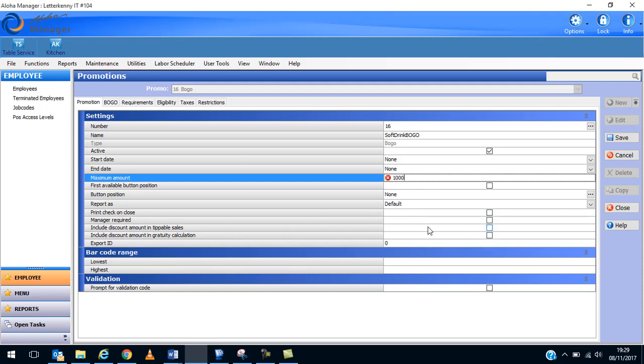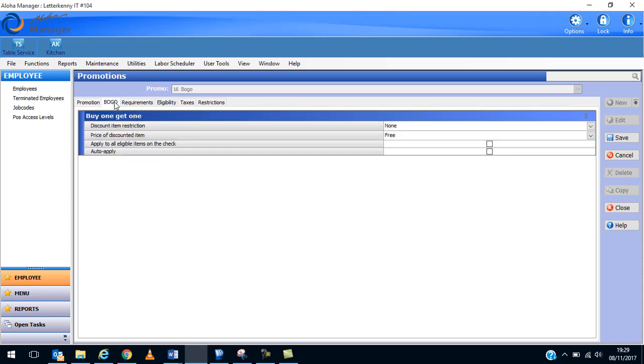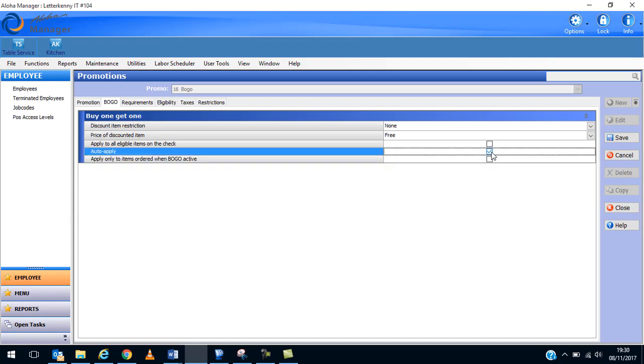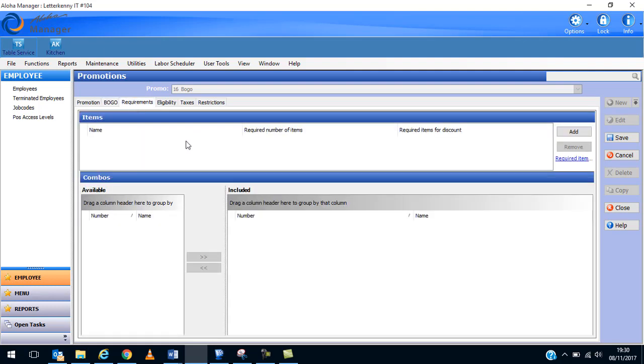The next screen, so it's not just this screen you have to fill in. You need to click onto the BOGO screen over here. And auto apply here is normally what I select, so automatically it'll be applied once the thing is active. Apply to all eligible items on the check, that'll automatically happen if you've auto apply selected.